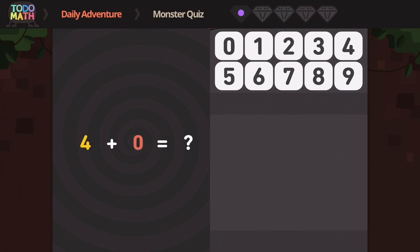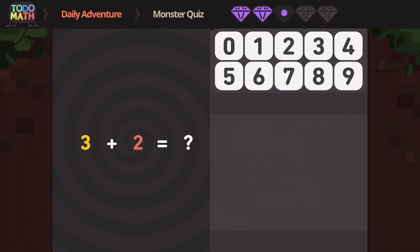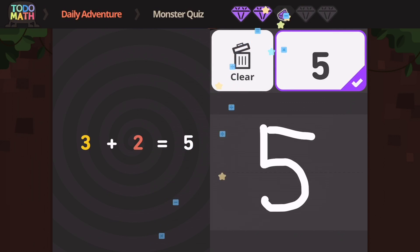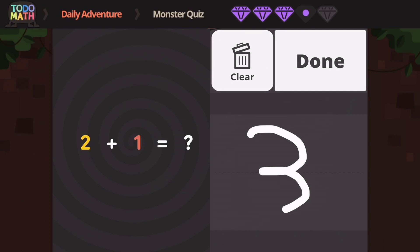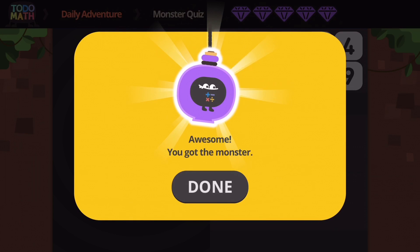Monster quiz! Help me out now. Four plus zero — we have four and we add nothing to it, we still have four. One plus three — is that four again? Three plus two equals five. Two plus one is going to be three. Hopefully you remember these from the last one. One plus four is five again. And we did it — we got the monster!